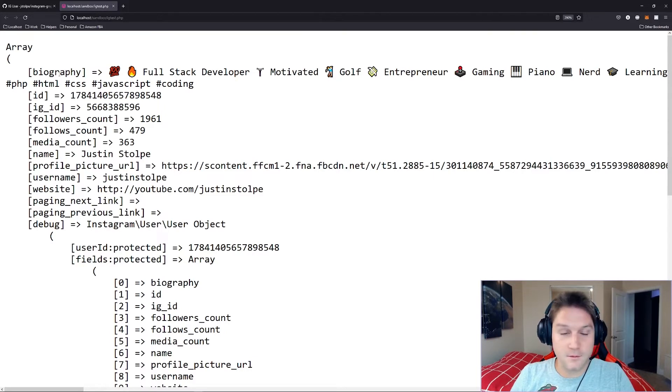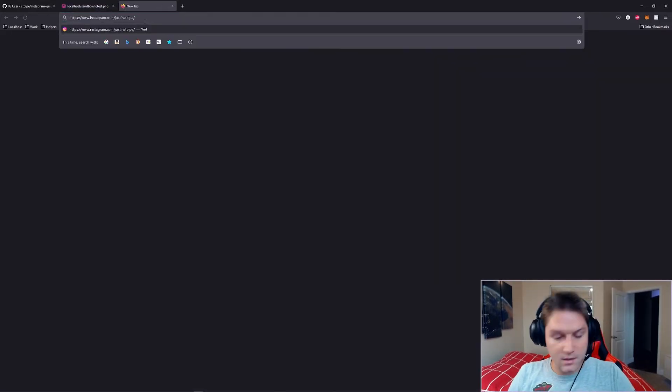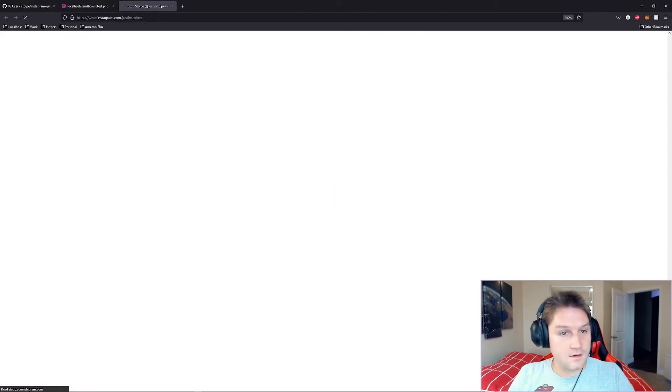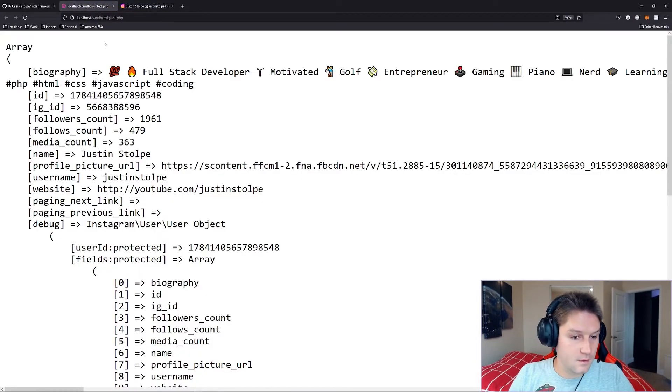So here is my information on my user profile since I passed along my ID. And let's pull up my Instagram account in another tab just to verify the data matches. We have my username, Justin Stolfi. And there's my username.